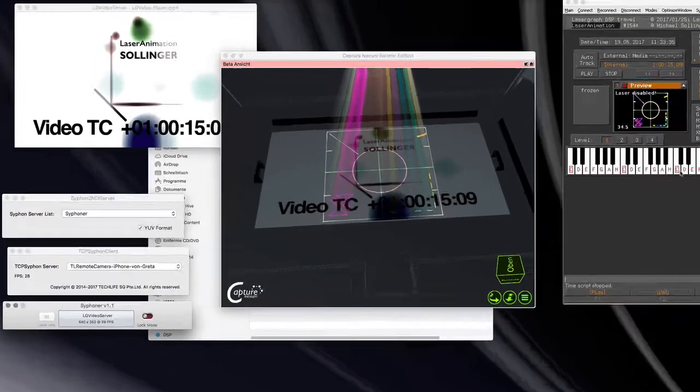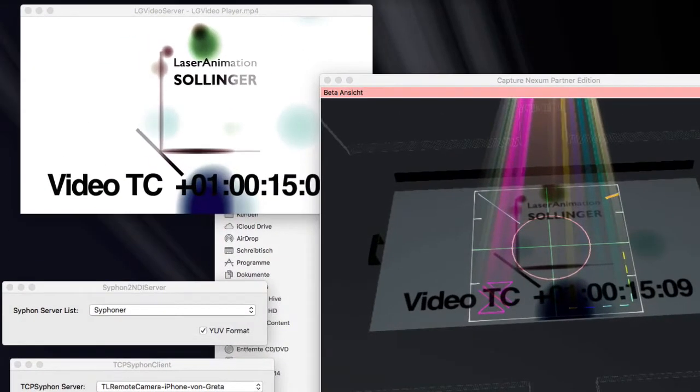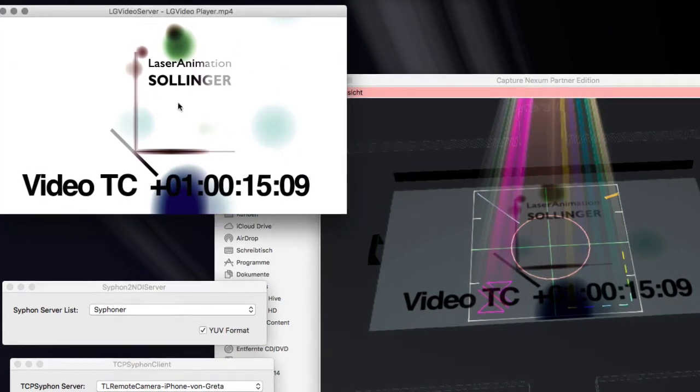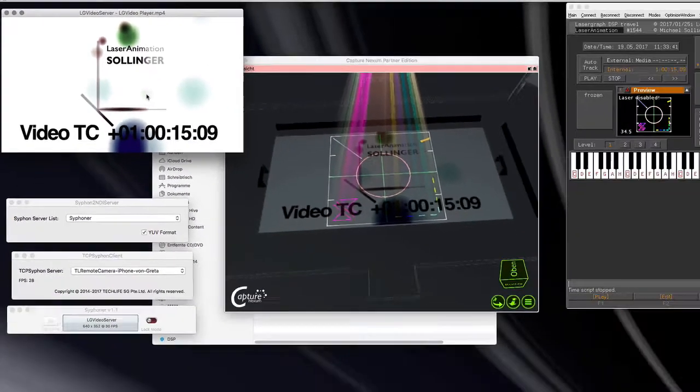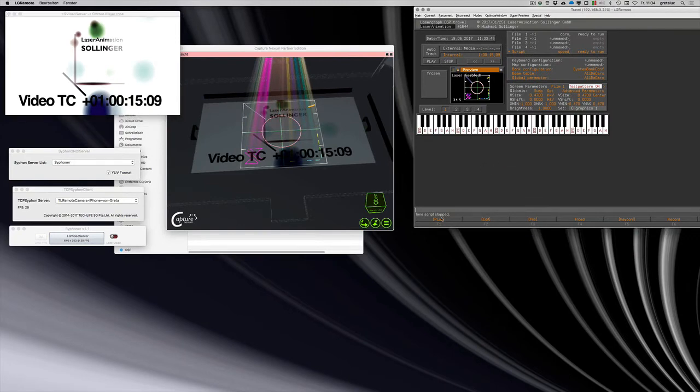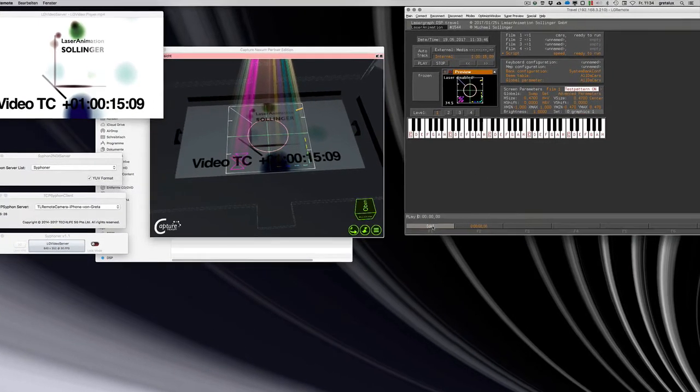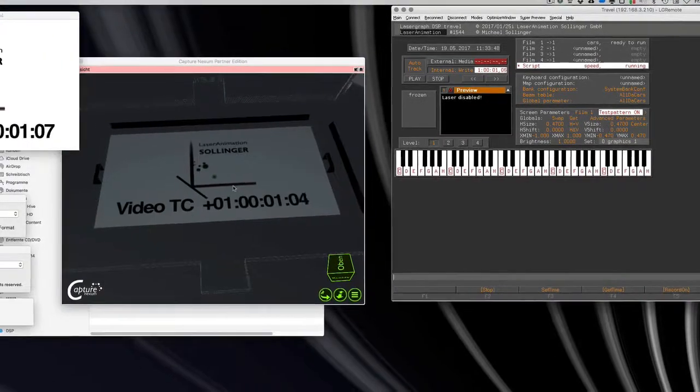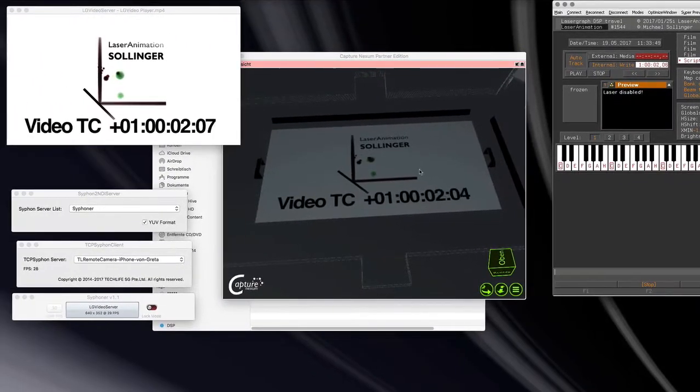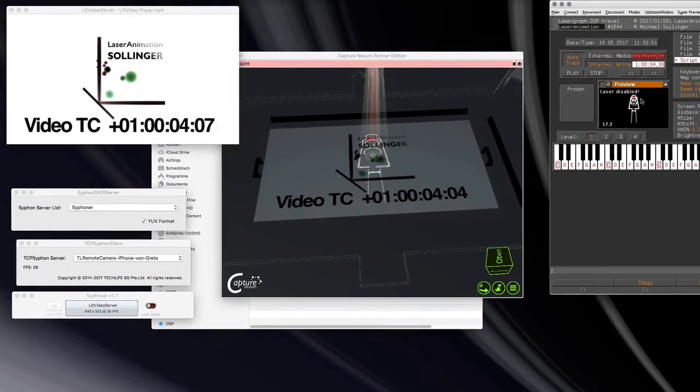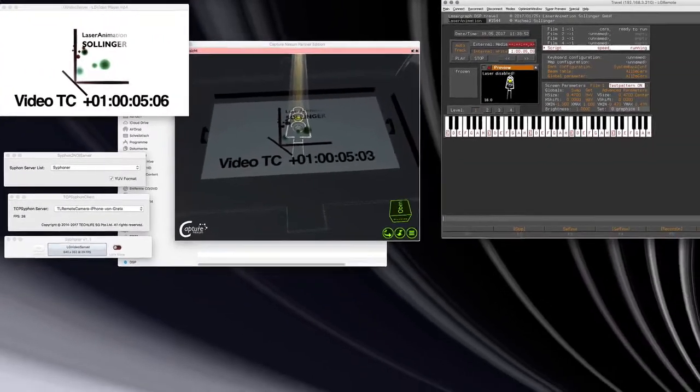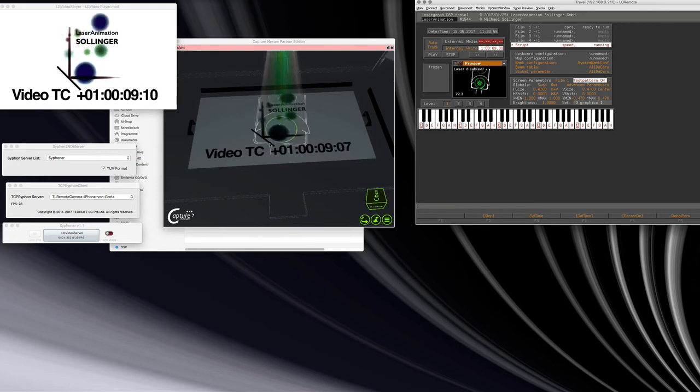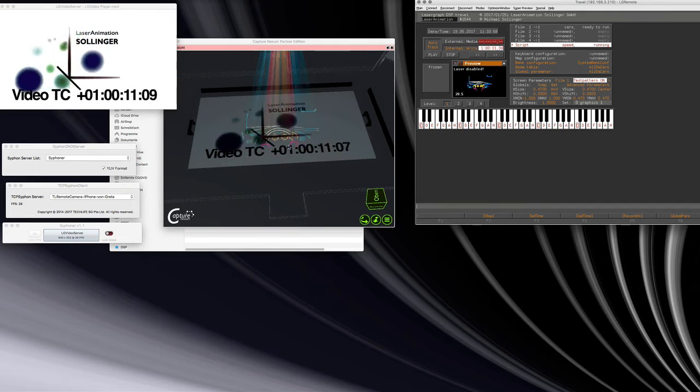So here I have the video, which is a playback server from our LaserGraph DSP. So when I press play here on my DSP, it starts the video, it plays the video back, and the LaserGraph projects the graphic on top of the video.